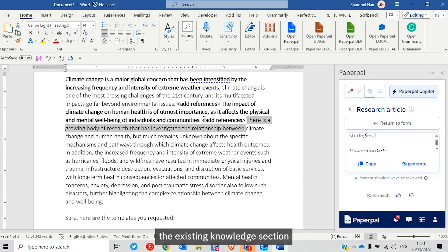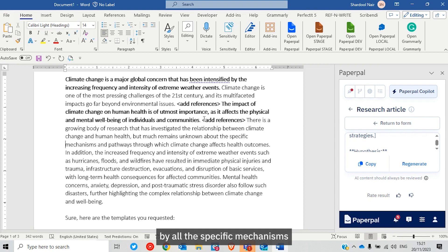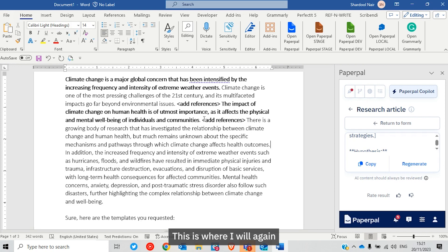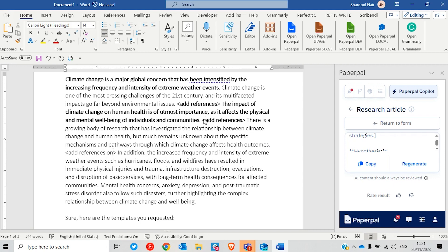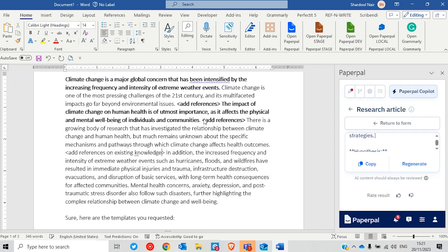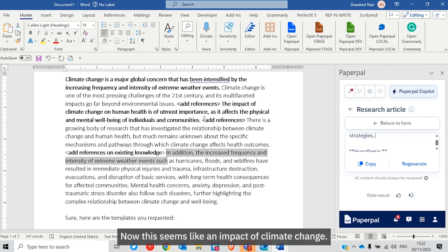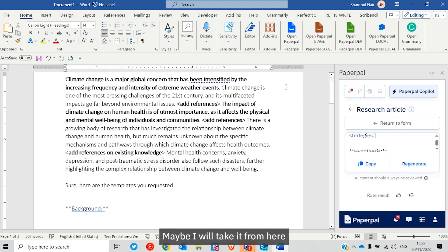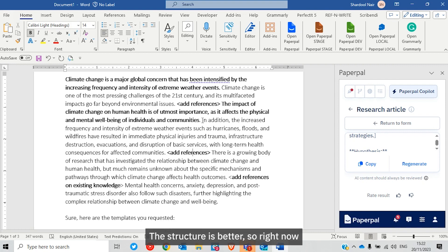Here I've pasted the existing knowledge section: there's a growing body of research that has investigated the relationship between climate change, though much remains unknown about the specific mechanisms and pathways. I'll refer to more literature and add more references here. In addition, the increasing frequency of events has resulted in immediate impacts of climate change — this seems like an impact statement, so I'll move it to better structure the document.